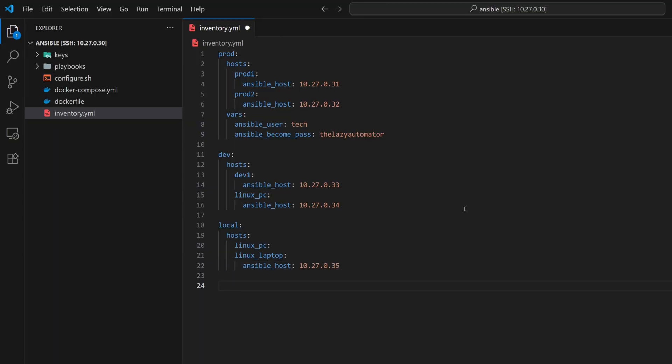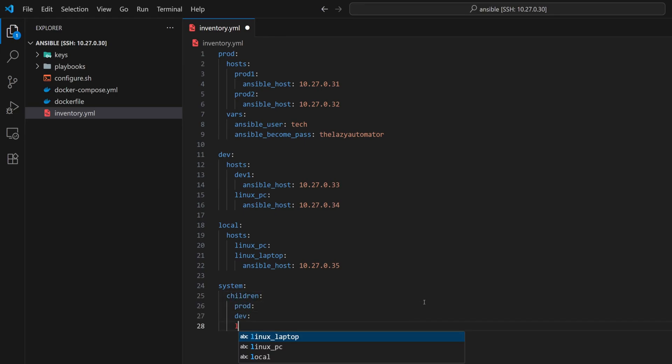We'll create a parent group called system. Under that, we will use the keyword children and add all three groups prod, dev, and local.